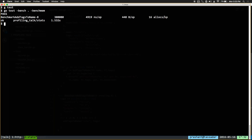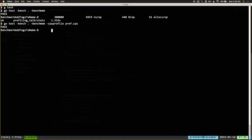Let's run this. This is how you run a benchmark — it tells you approximately how much time it's taking for each iteration, which is about 5 microseconds right now. And it tells us that we're doing 16 allocations. Like I said, we can easily pass -cpuprofile and that's now going to record a profile that only includes the addTagsToName function.